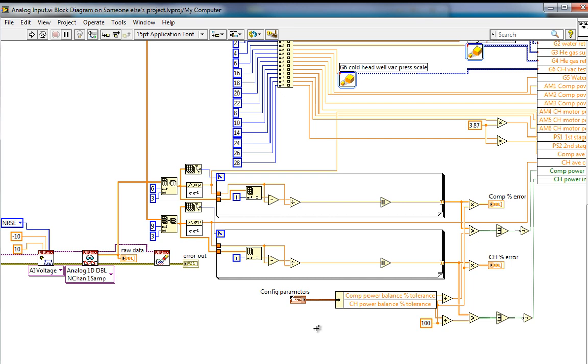In LabVIEW 2012, you have the ability now to decide where you want to clean up broken wires on the block diagram. In previous versions of LabVIEW, if you hit Control-B, you would clean up all broken wires on the block diagram.